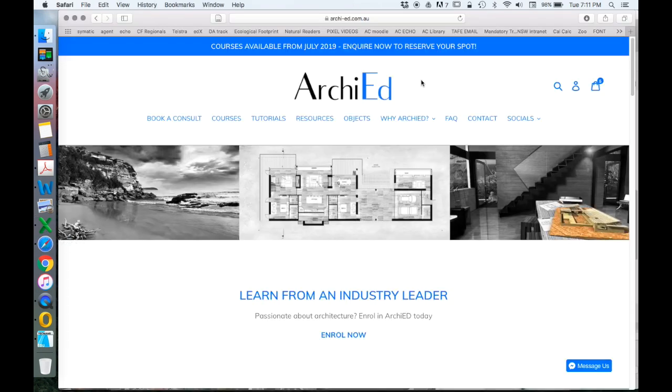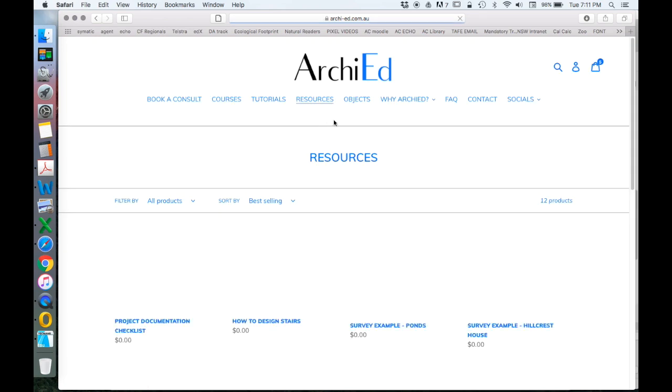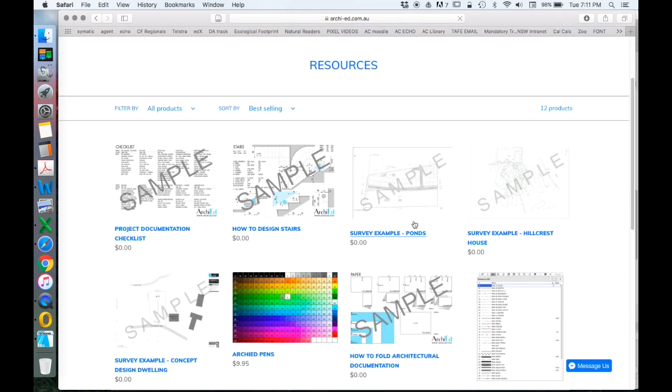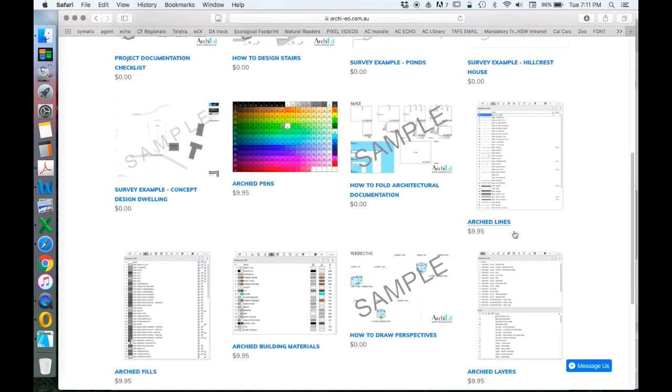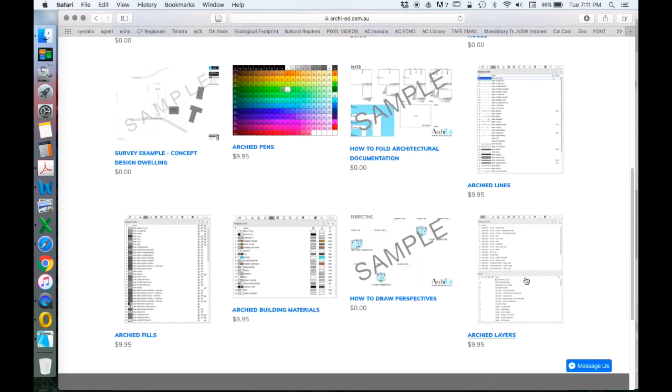To make this process faster and simpler for those that don't want to put in the time of creating the layer combinations themselves, I have created it for you. So at my new website, ArchiEd, under resources, you can download ArchiEd layers. And these have a very large list of layer combinations and layers which I've developed for the way that I recommend working.